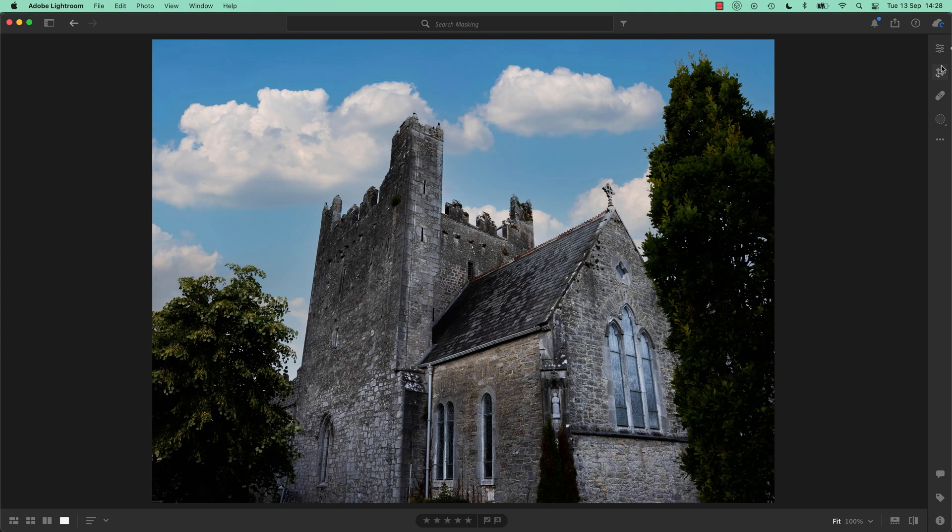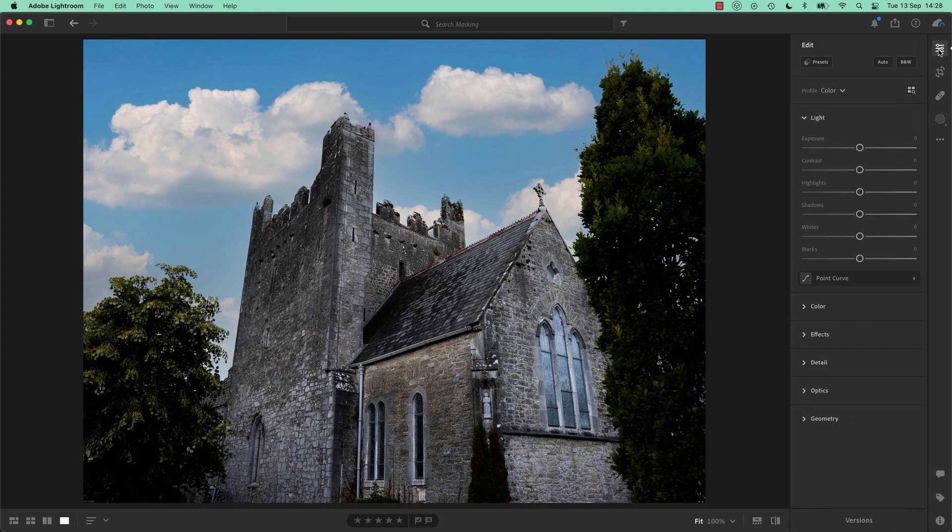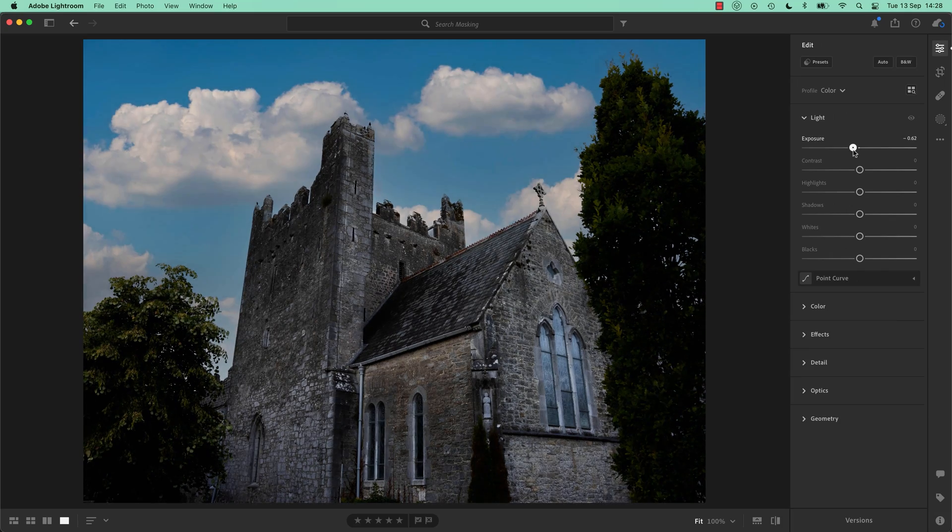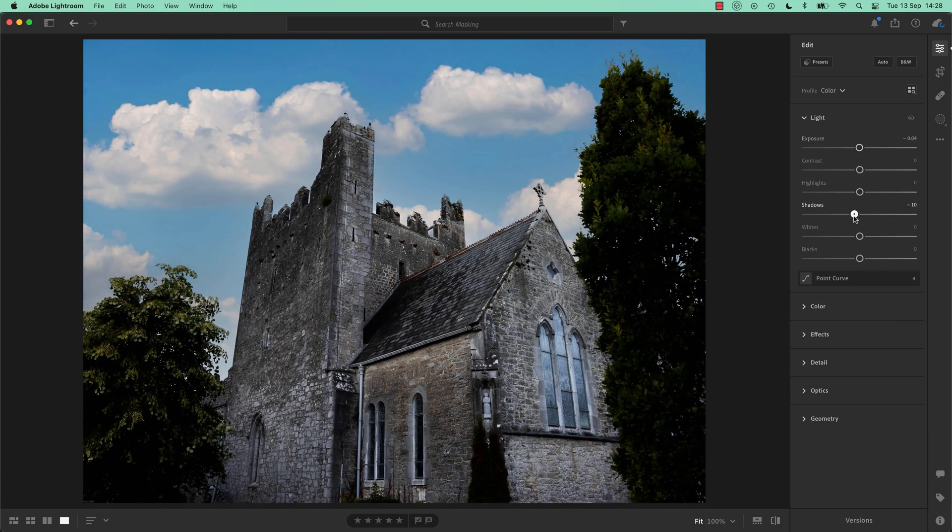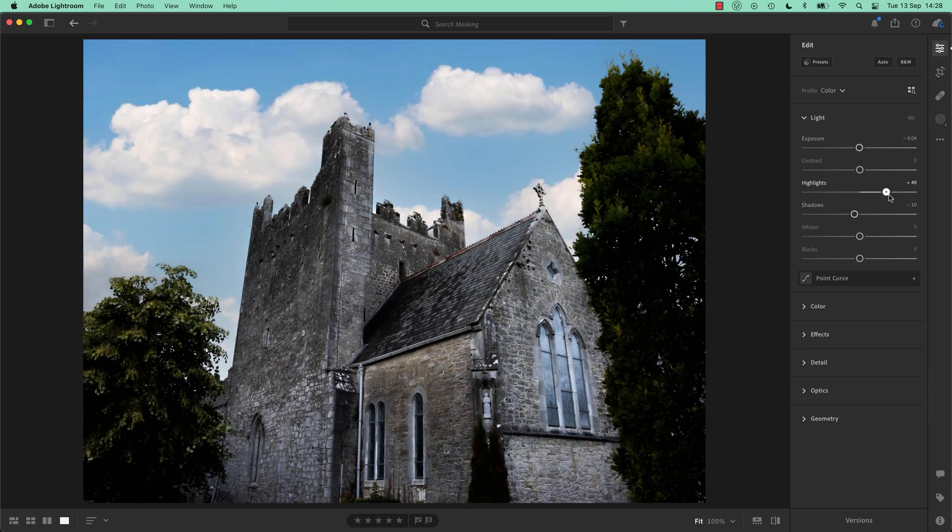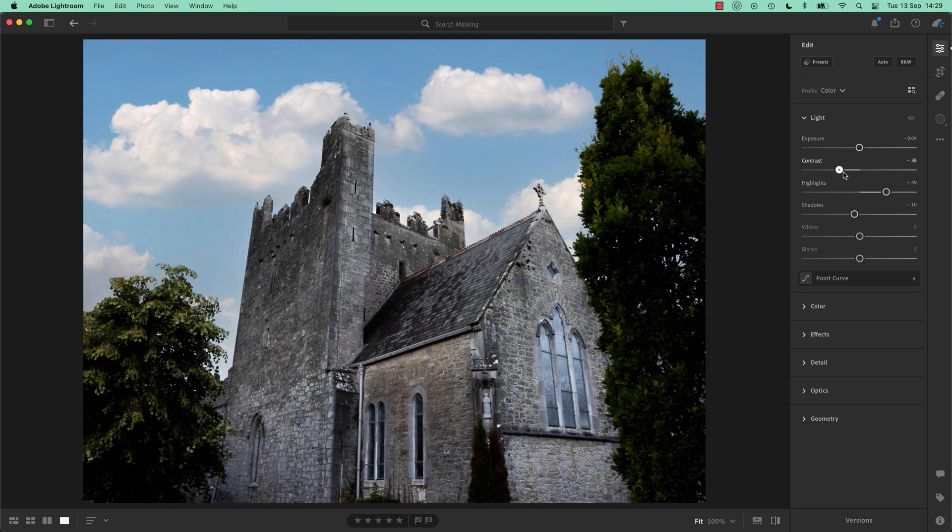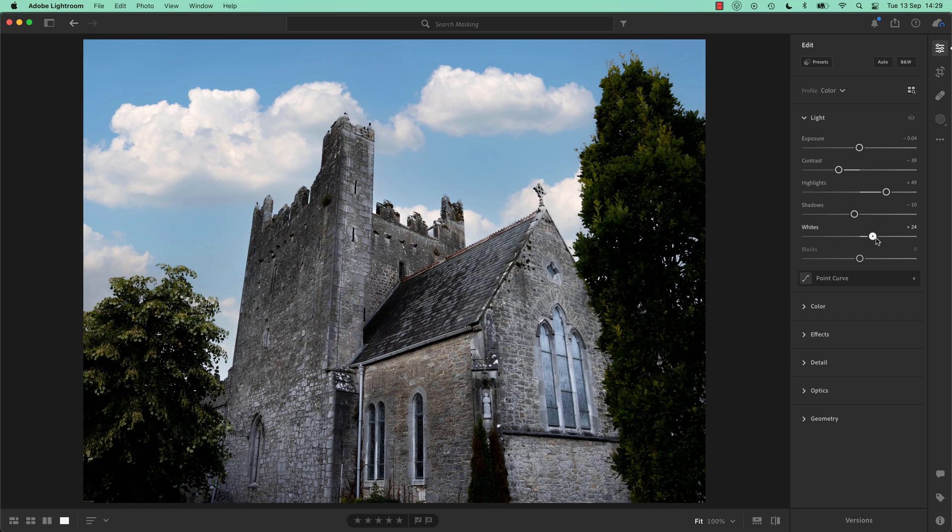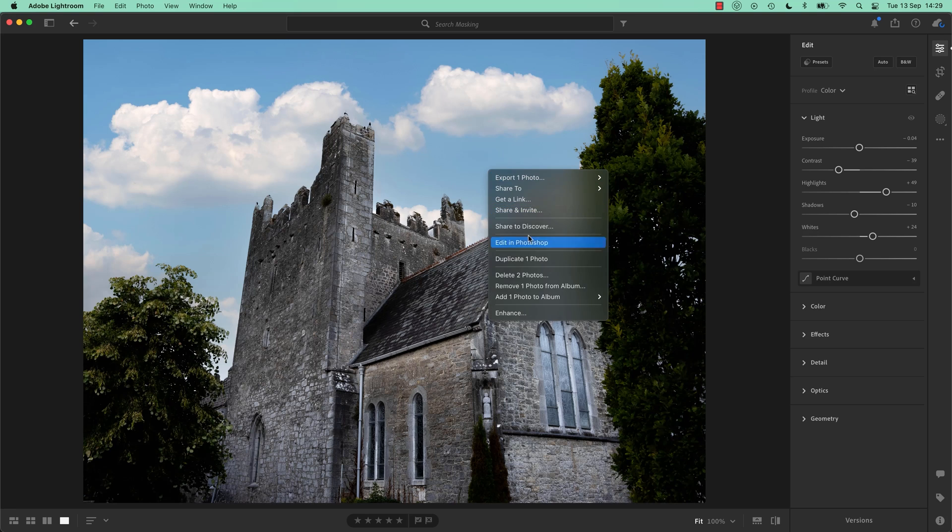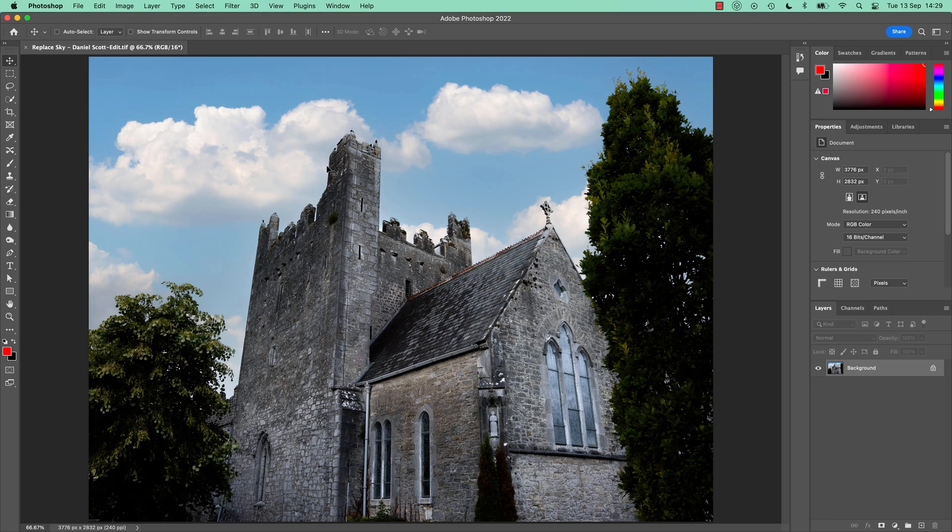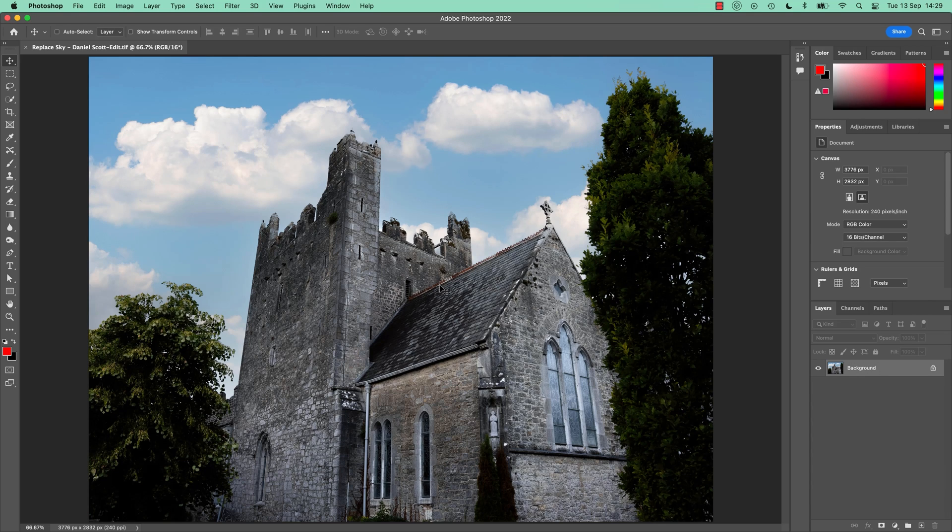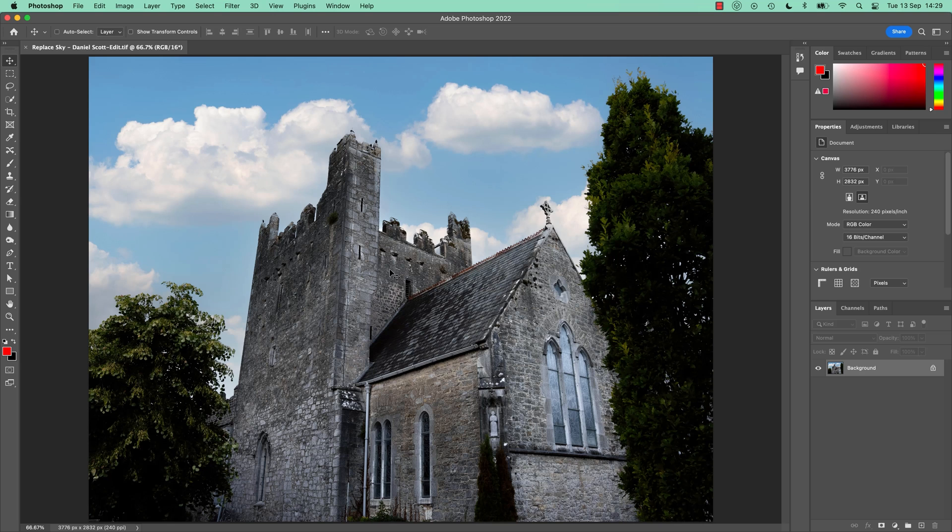But if I do make an edit here in Lightroom, if I go in here and I'm going to change the exposure or play with the highlights, I'm just going to mess around with it. So if I do this now, that layered file in Photoshop is gone. If I go in here now and say Edit in Photoshop, there it is, I'm back in Photoshop. And look, it's all smooshed down.